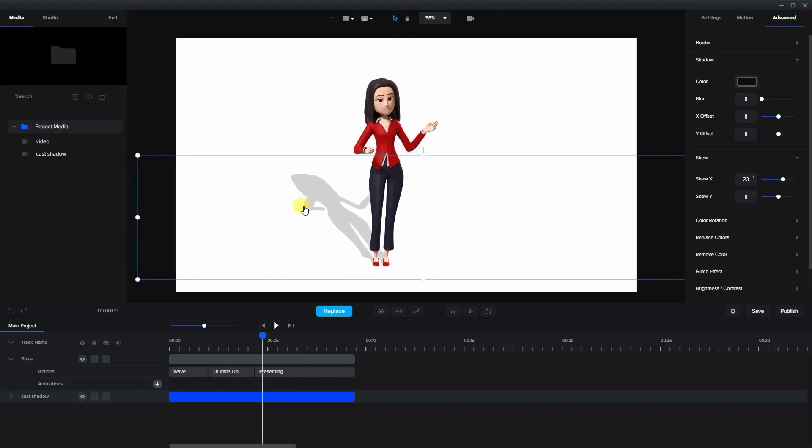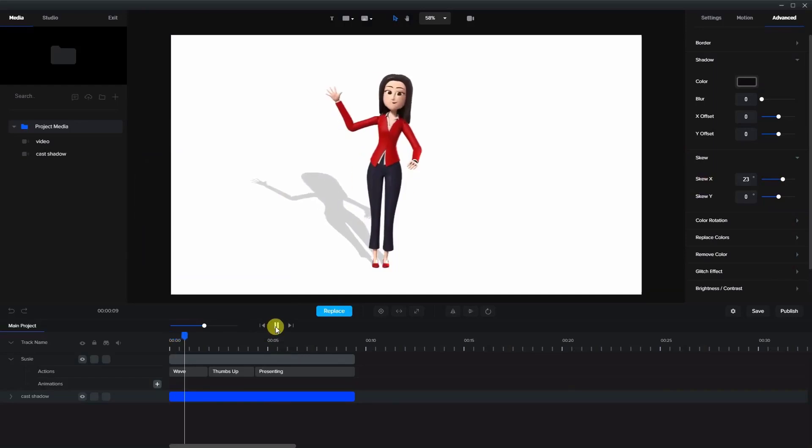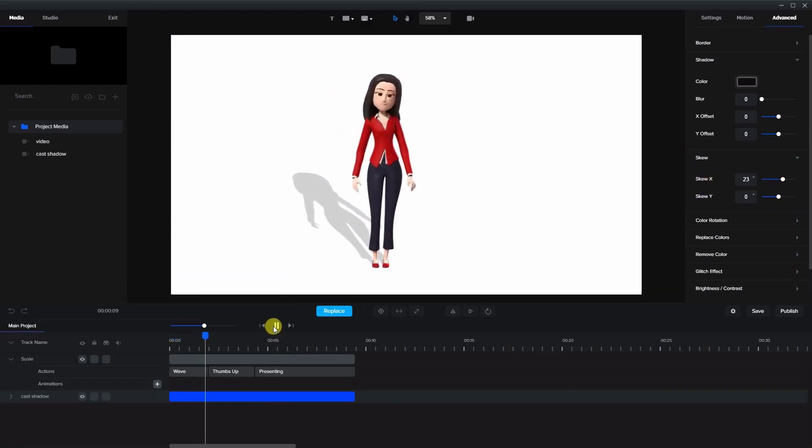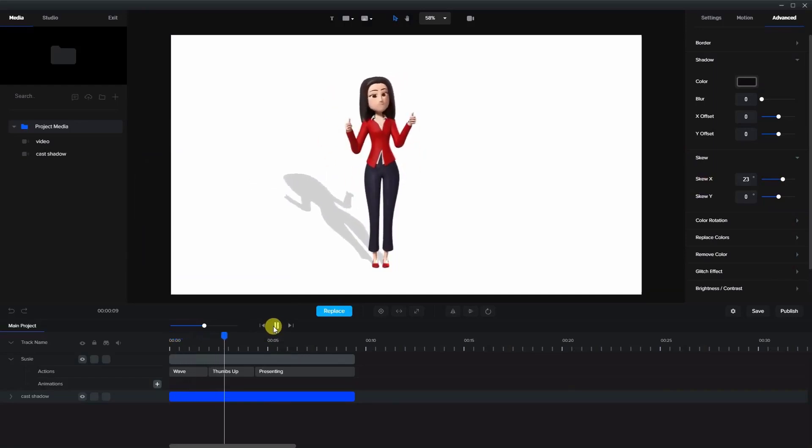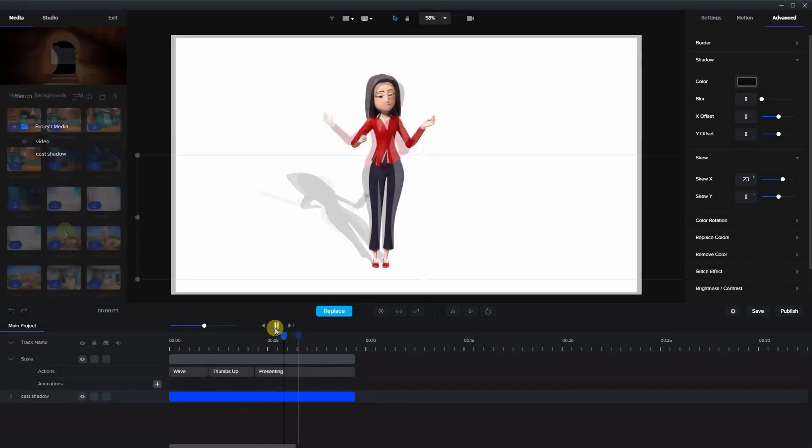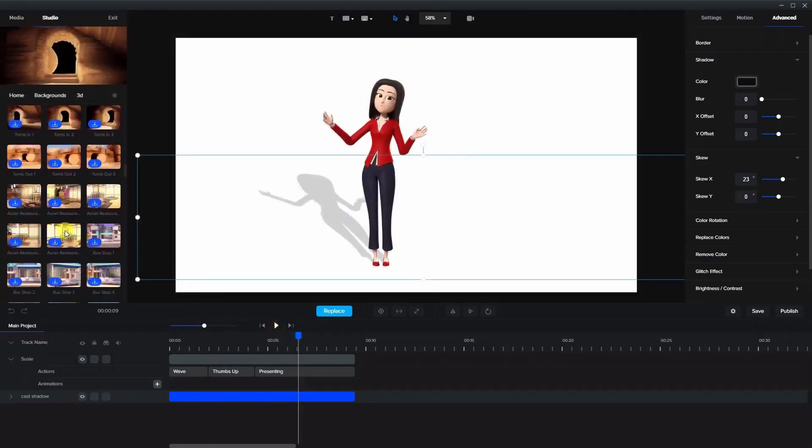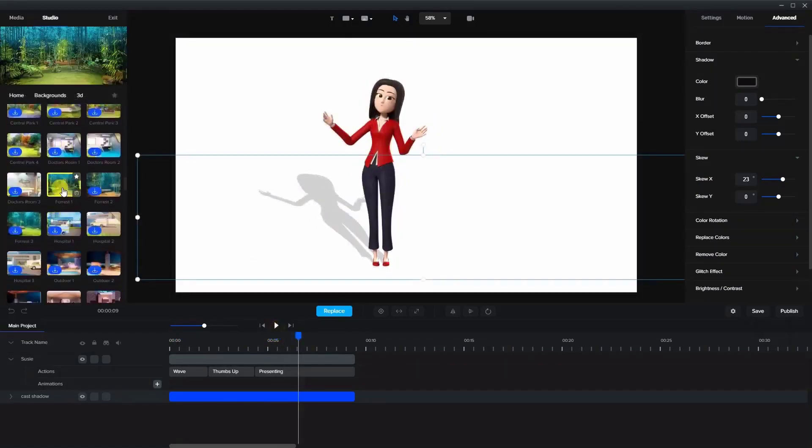So now when we play, her shadow is doing everything that she is. Let's now bring in a background right here.